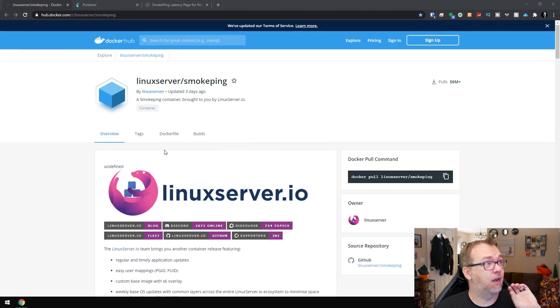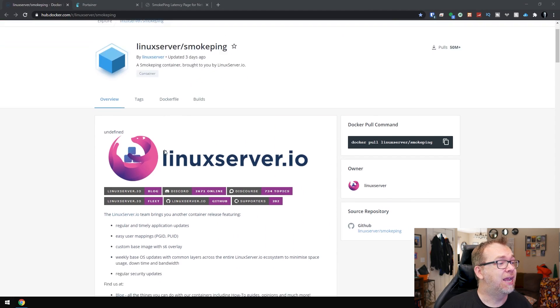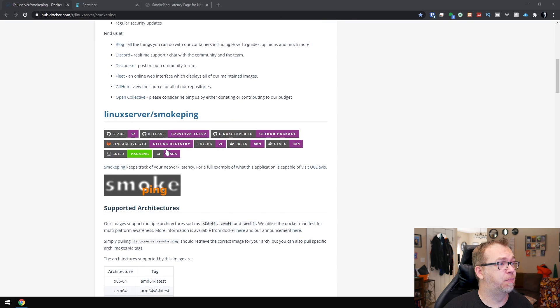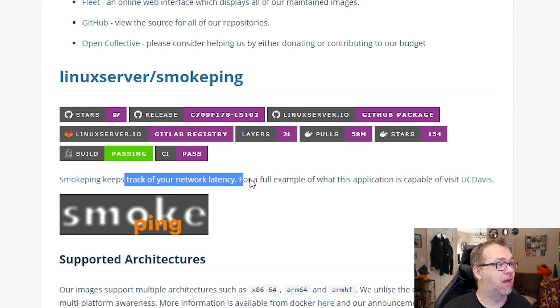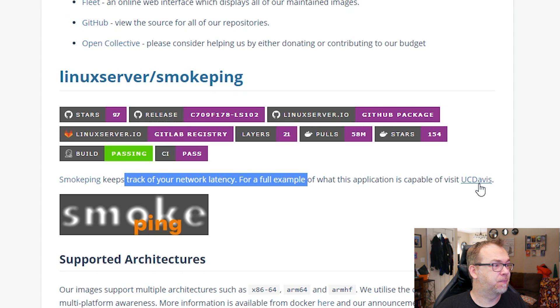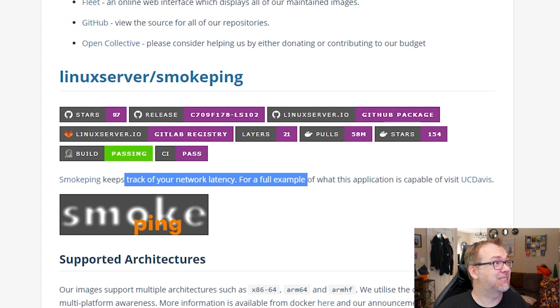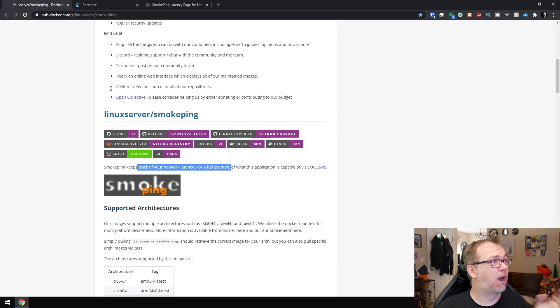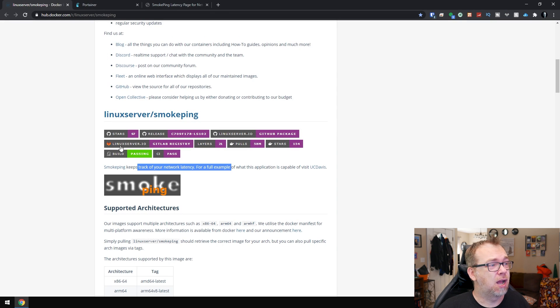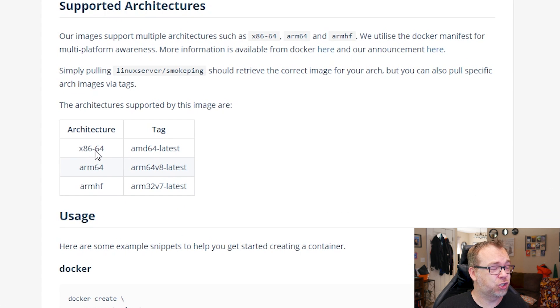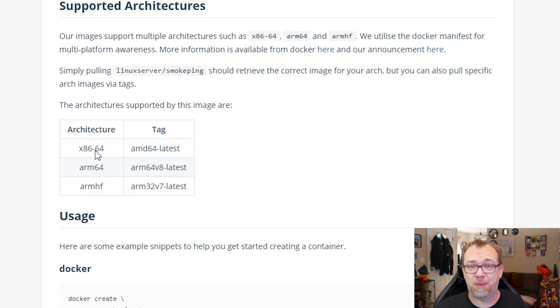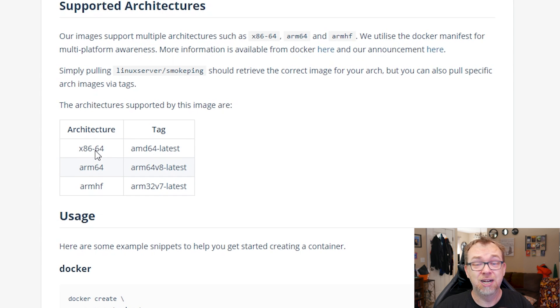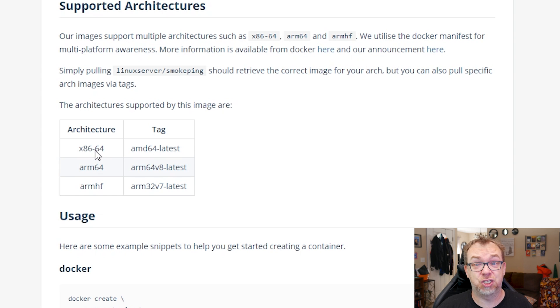So if we take a look here, we're on hub.docker.com, we're on Linux server SmokePing. And if we scroll down a little bit, like I said, it keeps track of your network latency. There's an example, but the example they've got from UC Davis is actually kind of old, so not really terribly helpful there. Luckily this is fairly easy to install. It should be compatible with desktop processors, Raspberry Pis, ARM processors, that sort of thing. So you shouldn't have any problem installing this basically on any device you've got.